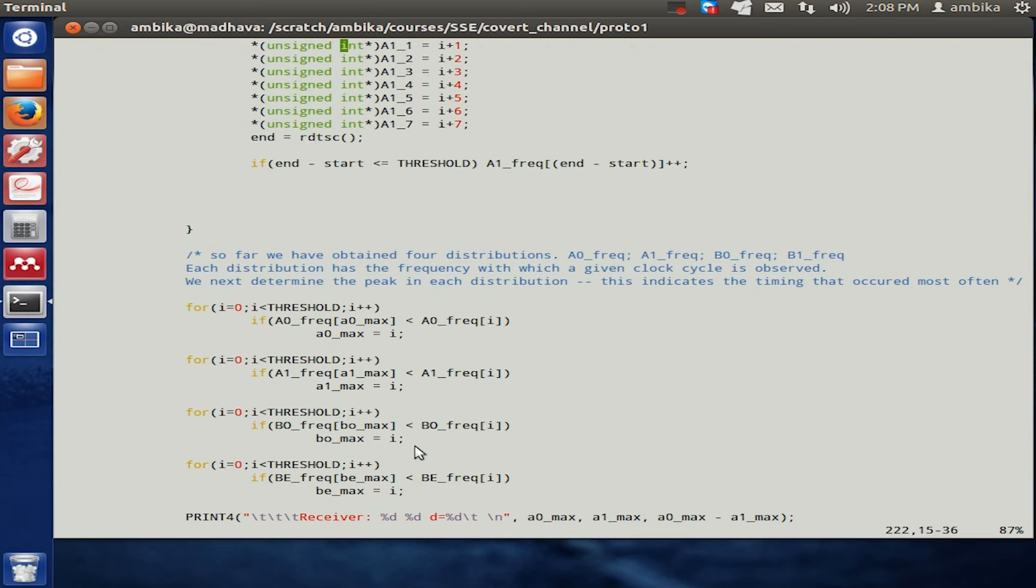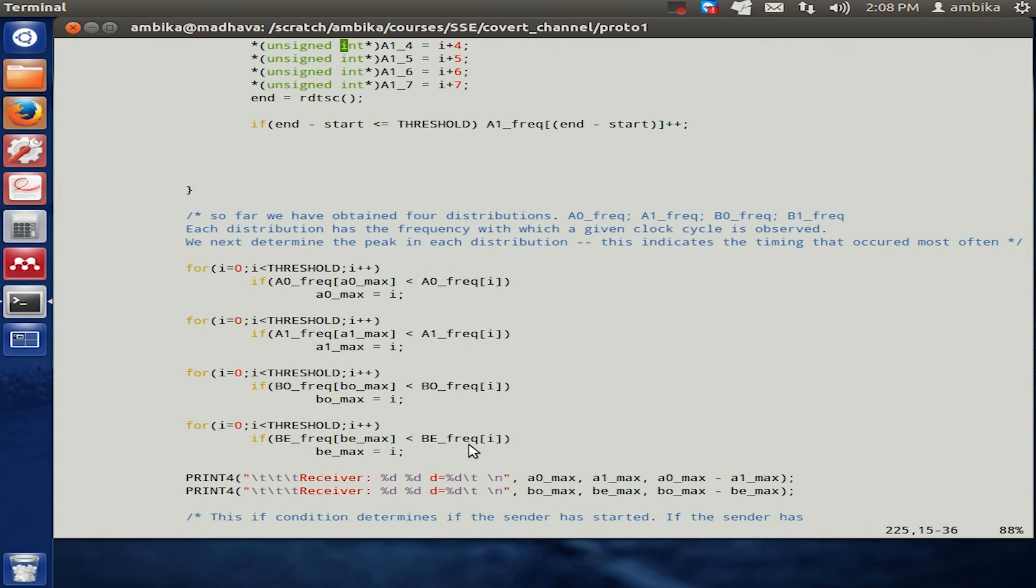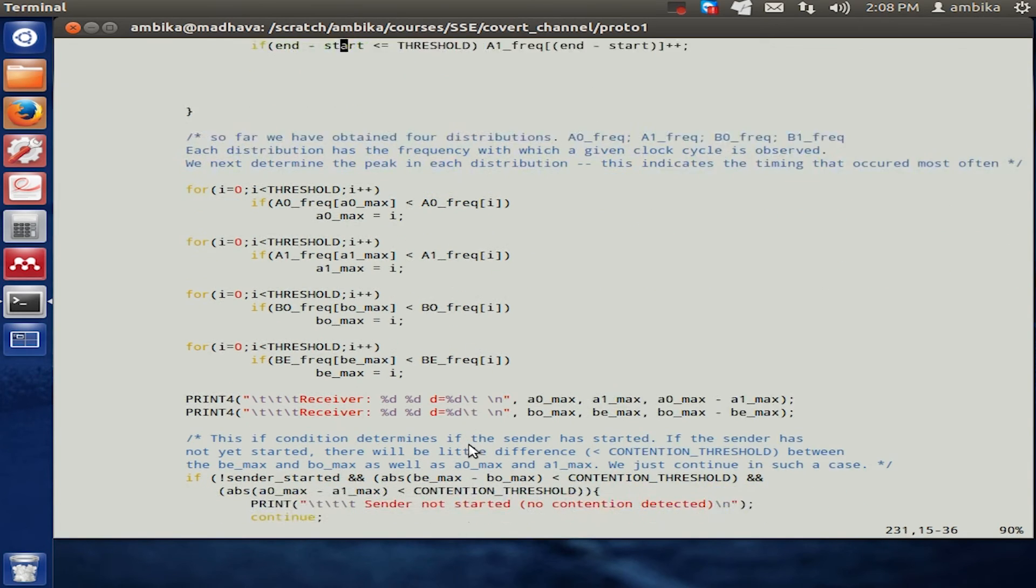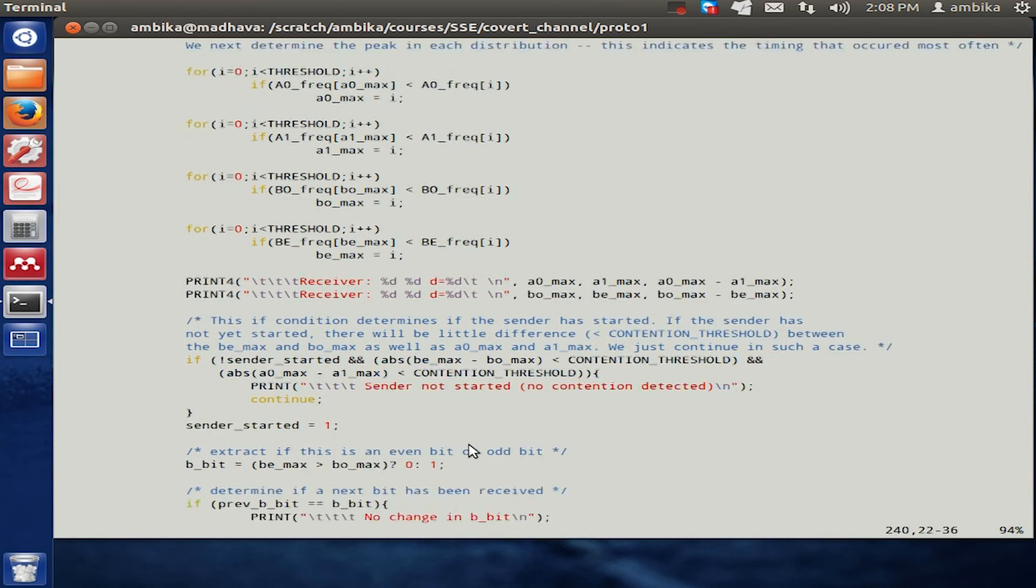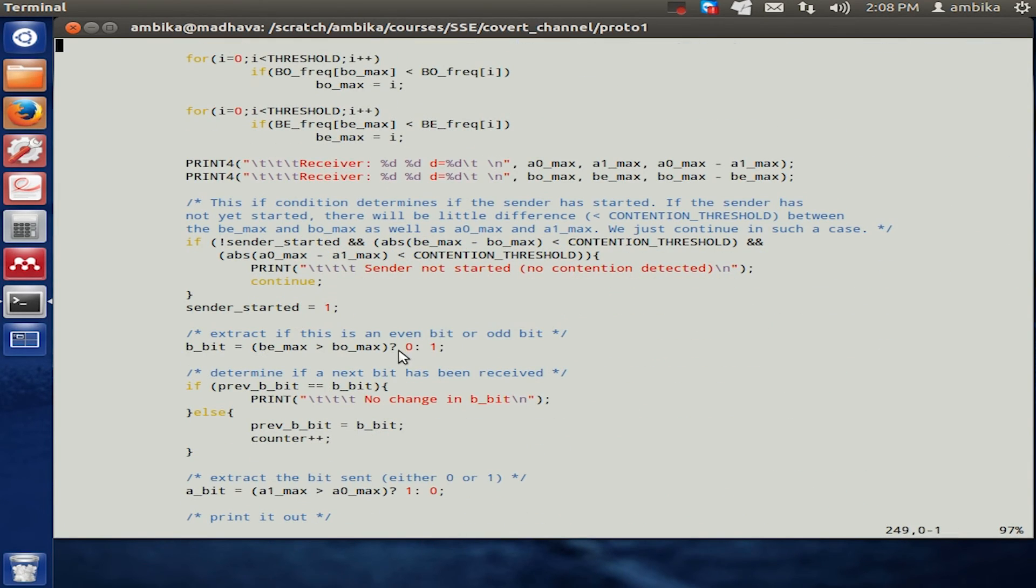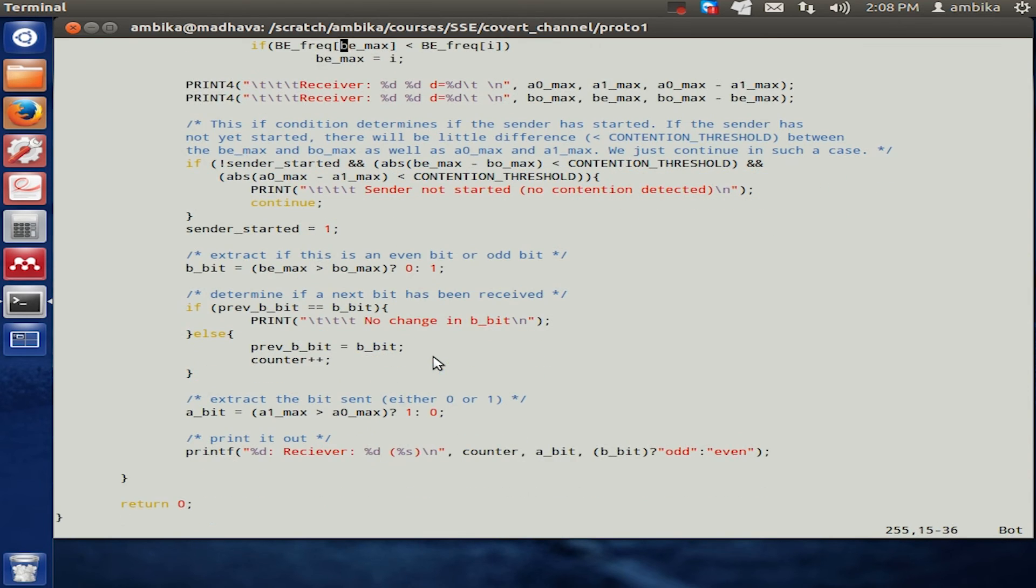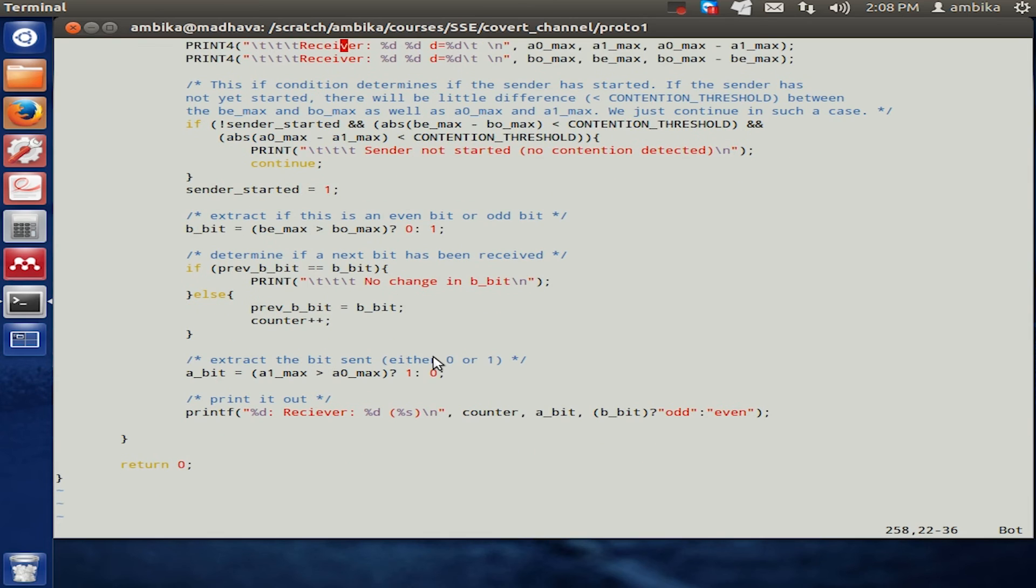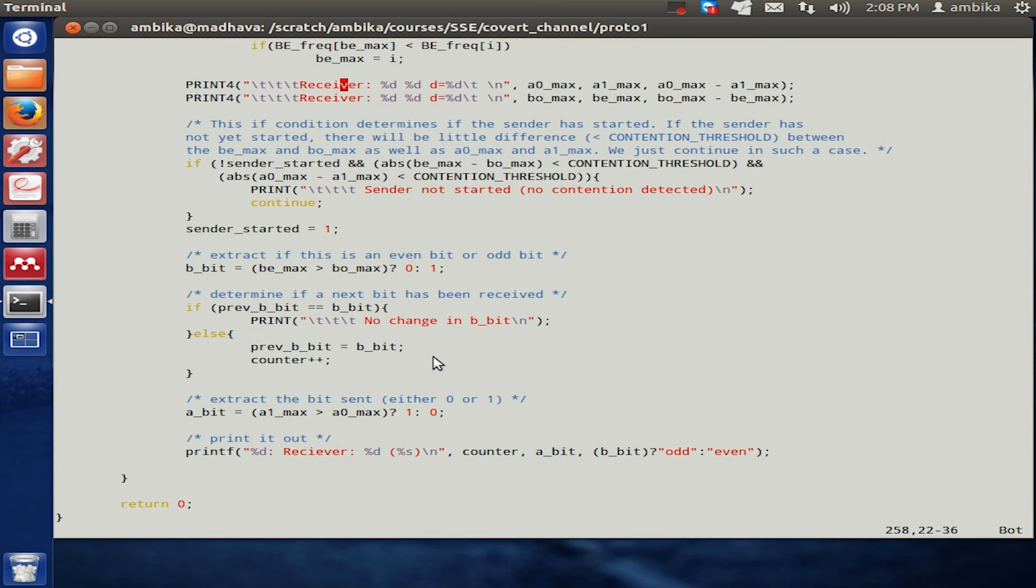10, 20, 30, and 40, the receiver would be able to decipher whatever has been transmitted by the sender. It would then be able to identify zeros and ones, and whether this was an odd bit or an even bit that the sender had actually transmitted.